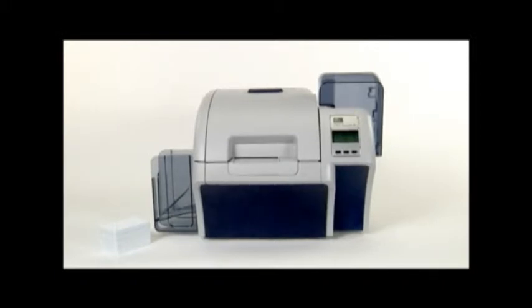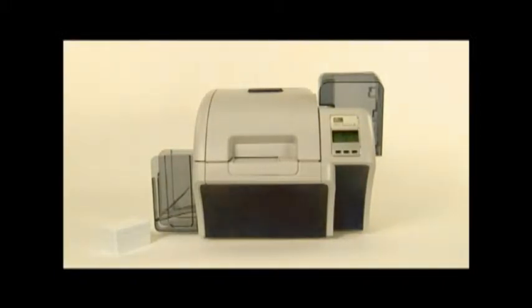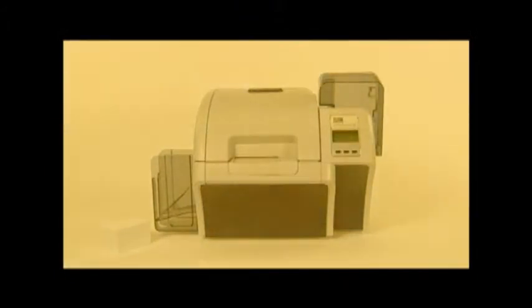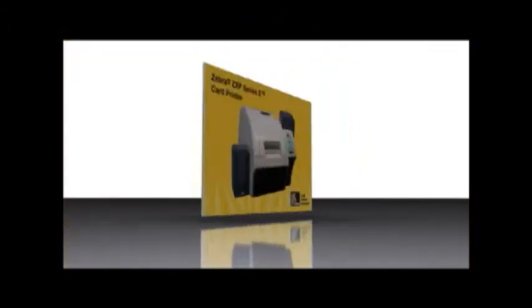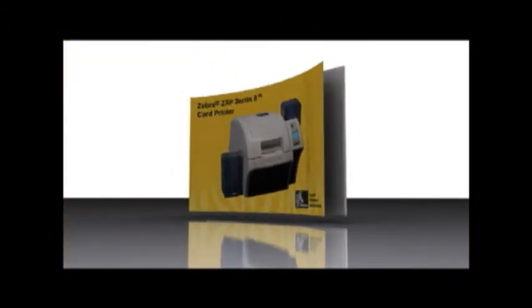Unlike direct-to-card printers, the ZXP Series 8 prints onto a flexible transparent film that is then thermally bonded to your card.